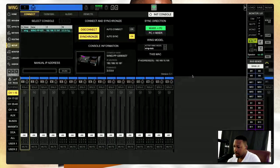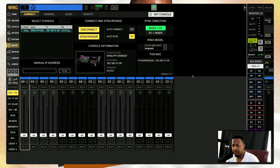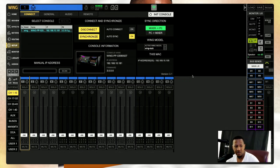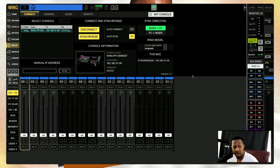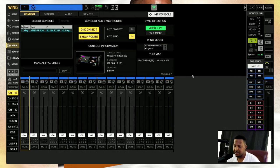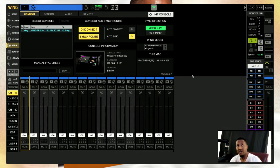Hey, welcome to my channel AJ Audio. Tonight we're going to be reviewing the Behringer Wing Rack software — the Wing Edit app. I'm going to take you through everything on the app. You can use this app with a laptop. Let's get started — I'll initialize the console and let's get going. Hope y'all had a wonderful day.